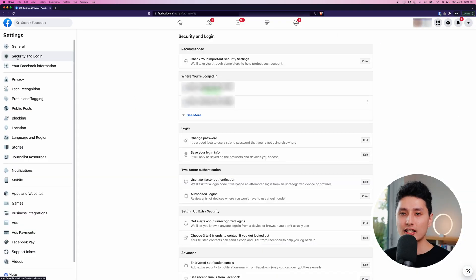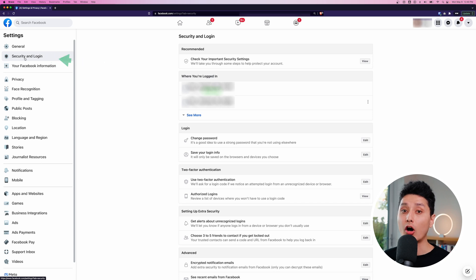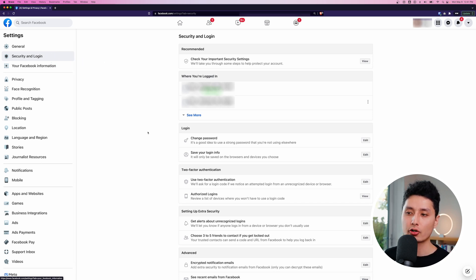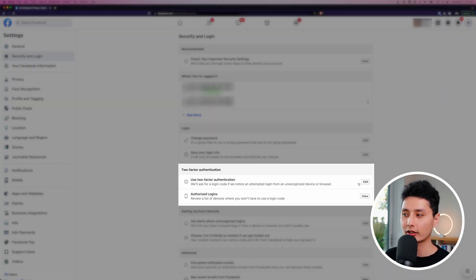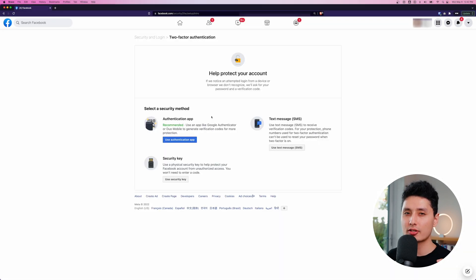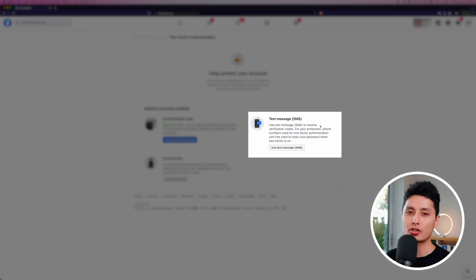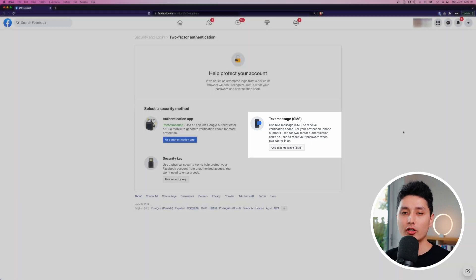Log into your Facebook account first, come to the Settings page, and you'll see something called Security and Login. A lot of platforms call it just 'Security' — that's all you need to remember. You'll see a section called Two-Factor Authentication — click on Edit.